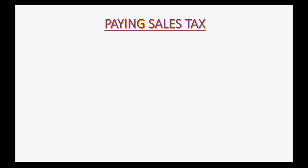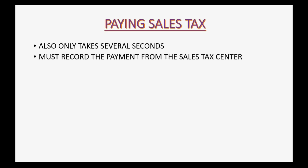Paying sales tax in QuickBooks Online also only takes several seconds. You must record the payment from the sales tax center if you want the sales tax center to reflect the fact that that particular tax period has been paid.